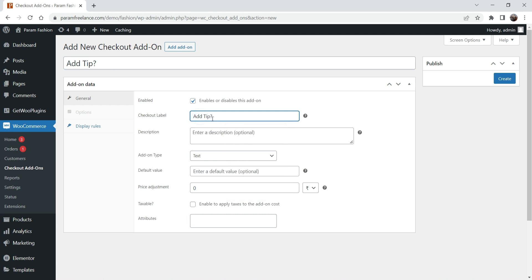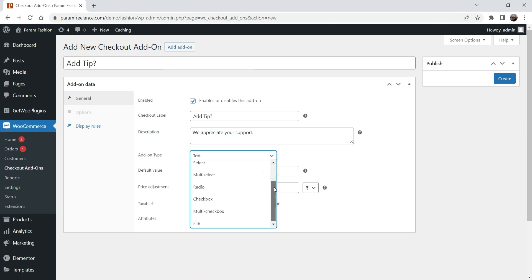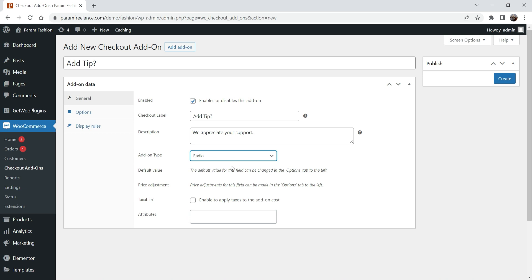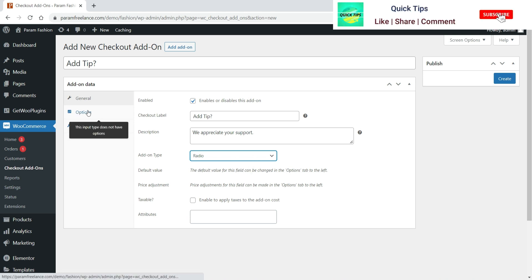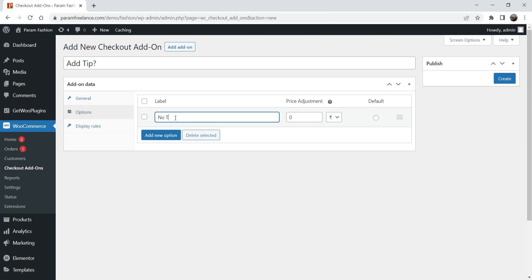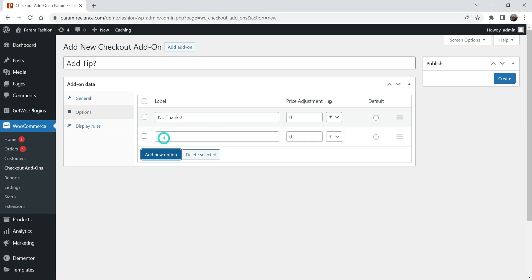You can give them some extra description. Now you can offer them options to select from — I'm going to select a Radio option so they can select one of the radio buttons for the tip. Under options, the first option will be 'No Thanks' with no price adjustment. The second option will be '20 Rupees tip' with a price adjustment of 20.